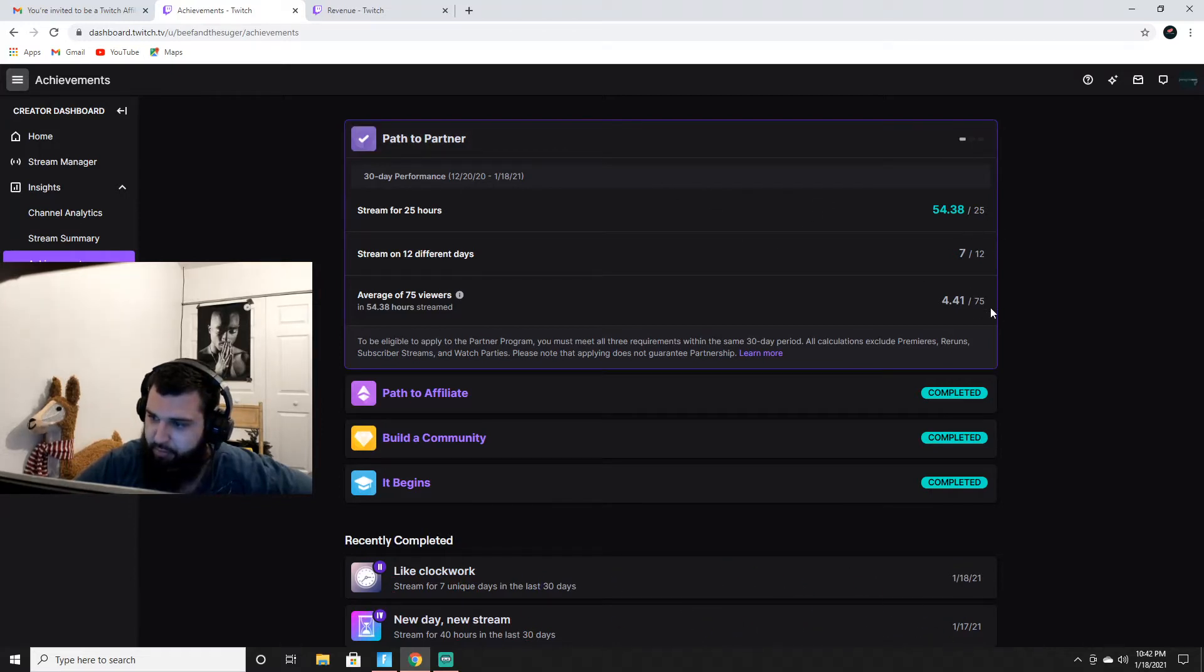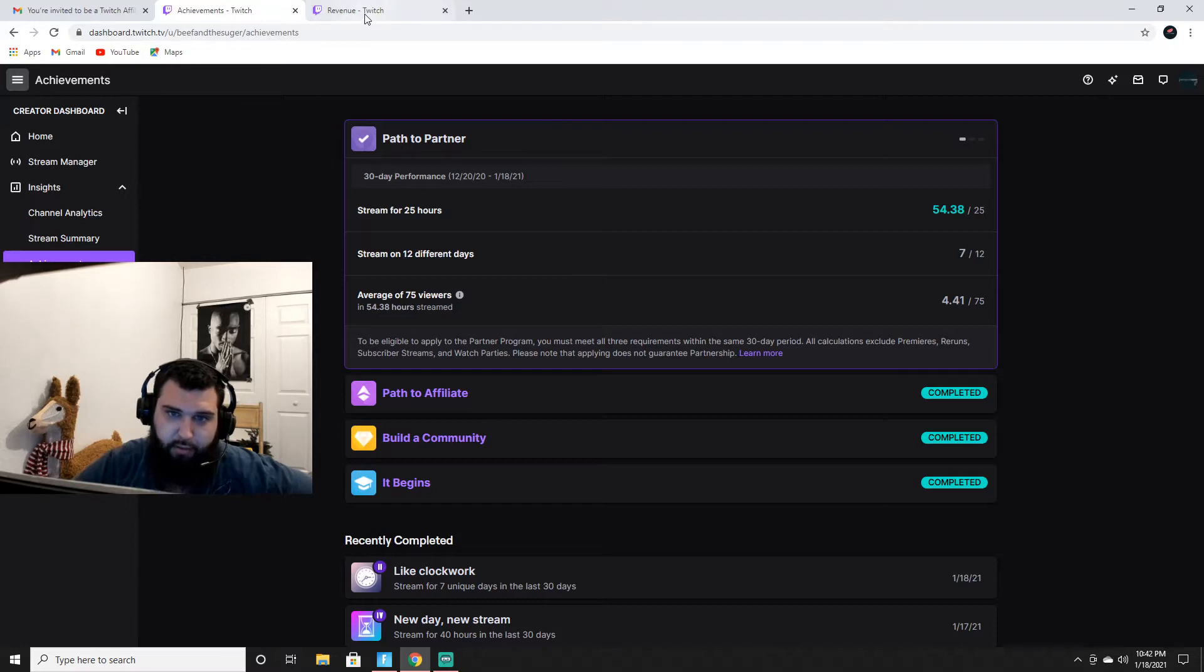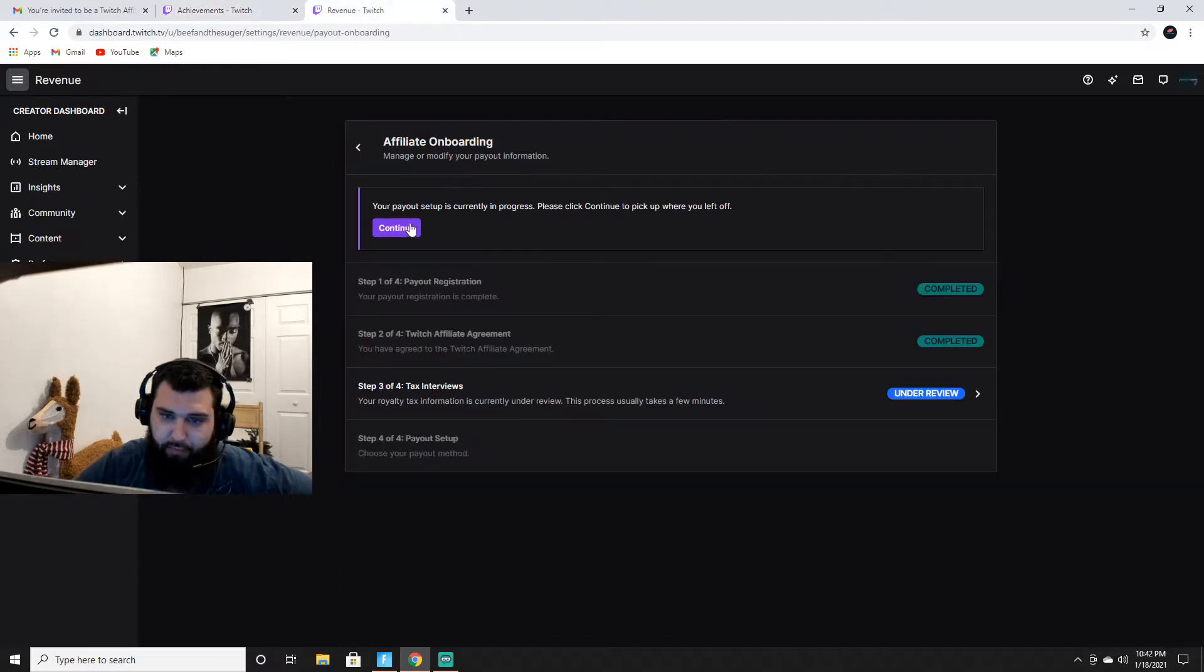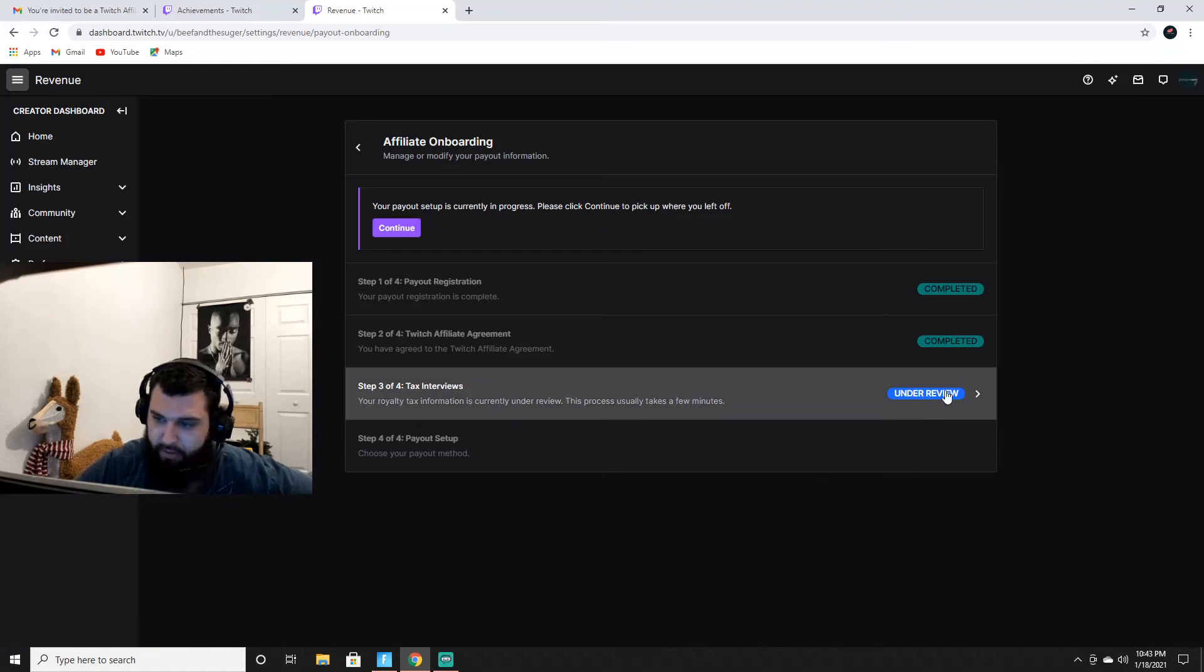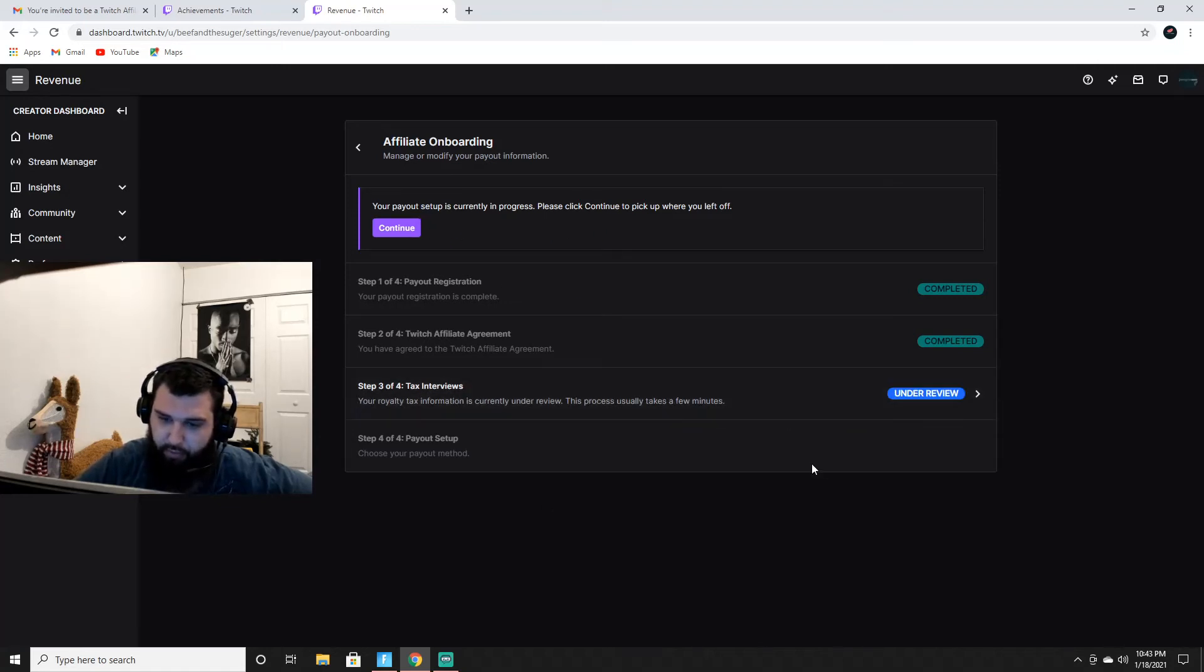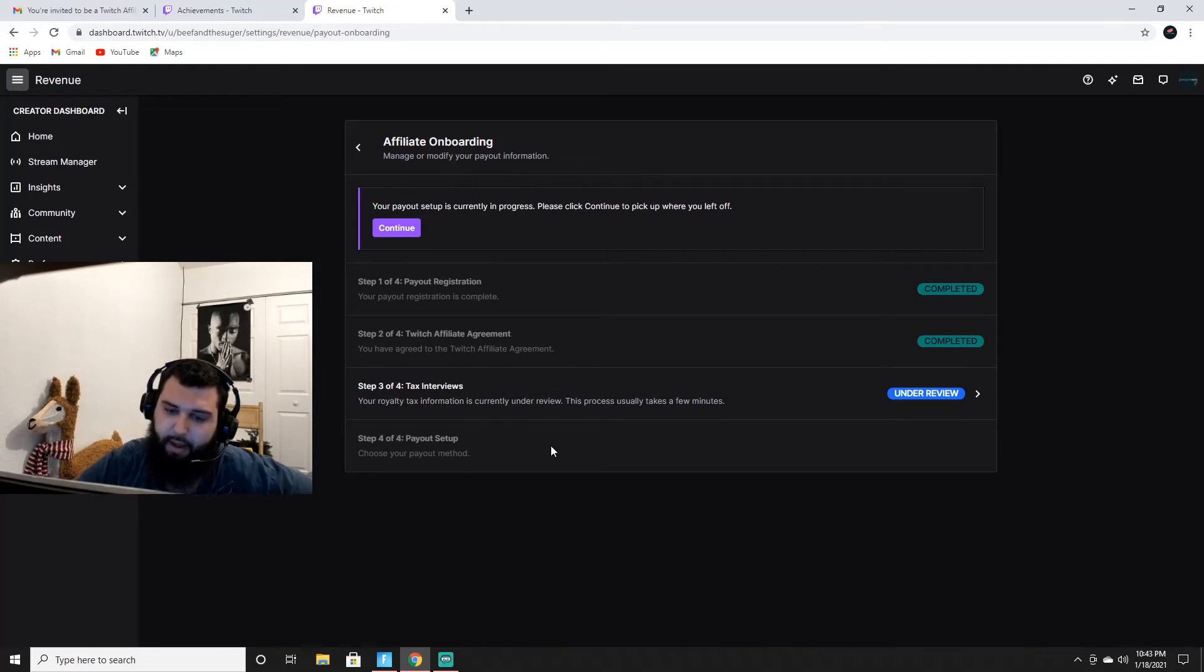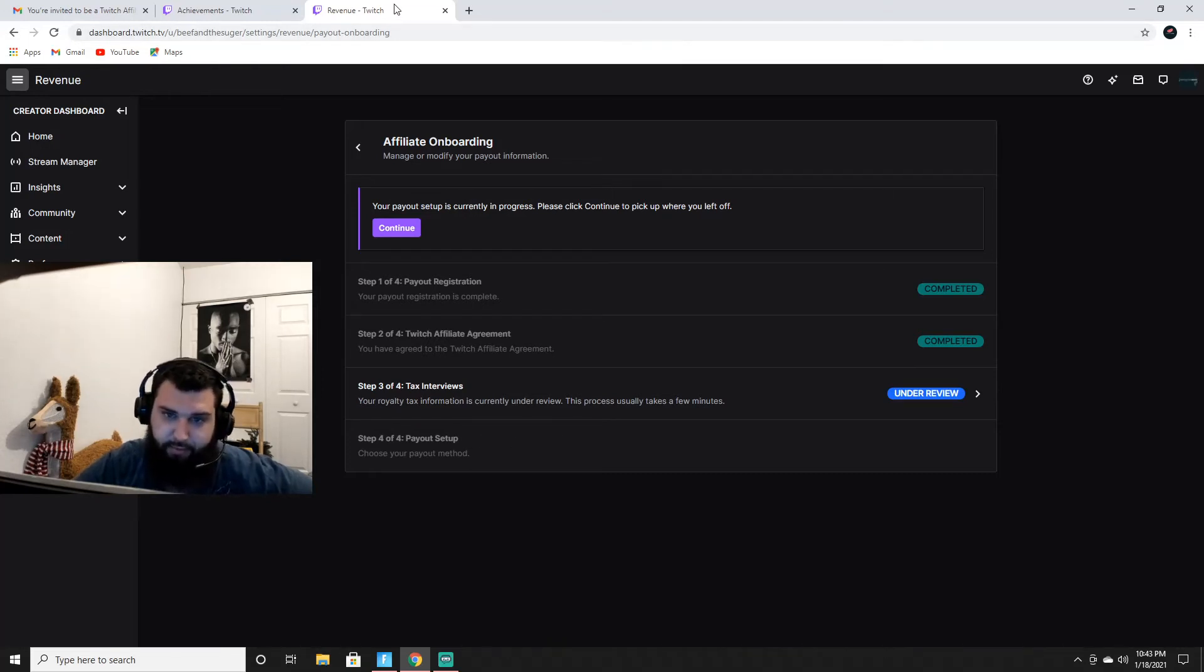I've done everything, I'm waiting for them to do my taxes - it's under review. My tax interviews are under review and once they do that I gotta do my payout setup and I'll be 100% Twitch affiliate guys.